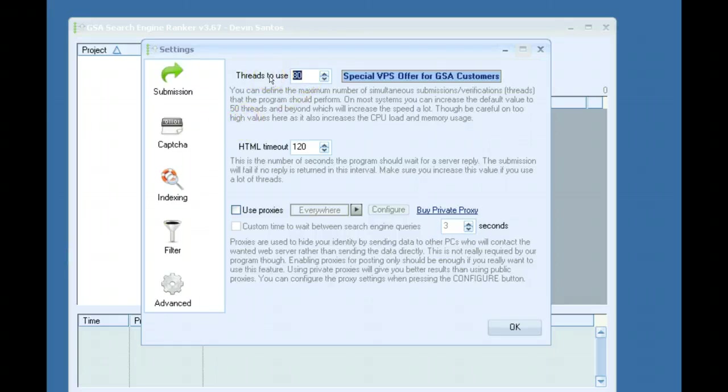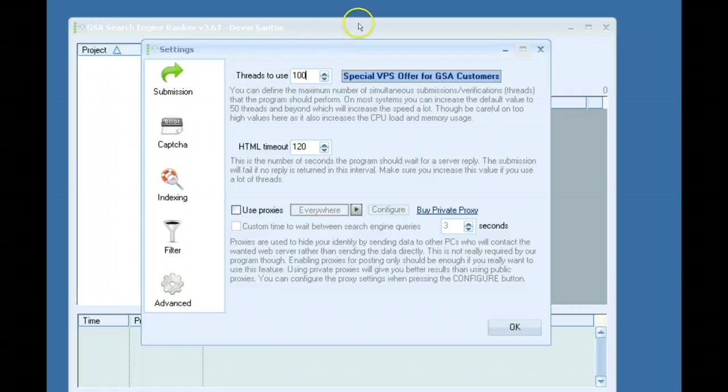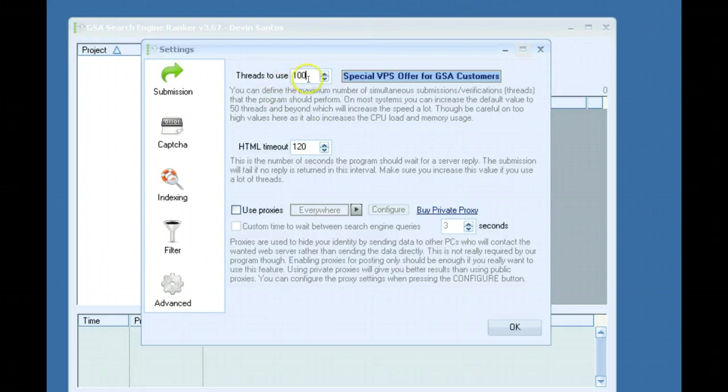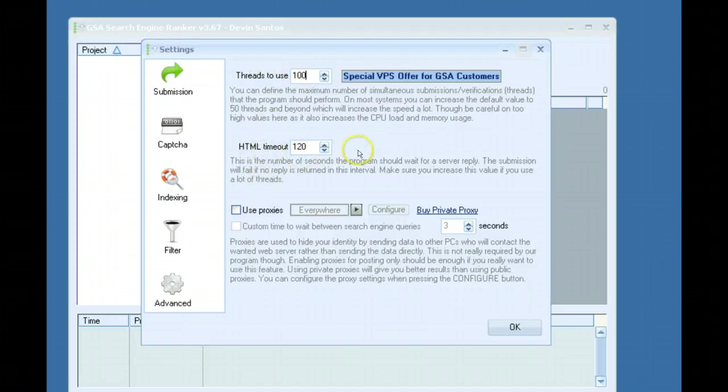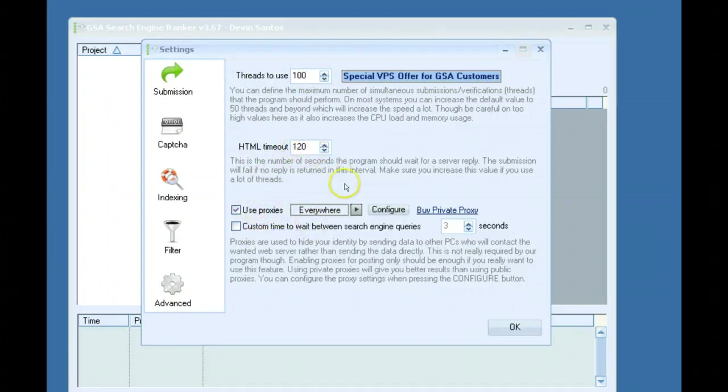Since I'm running this on a VPS, I might have this at around 100 threads. The higher the thread count, the more CPU and RAM and bandwidth it uses. So if you're on a home PC you might want to try 10. If everything runs good on 10 threads you might want to increase it to 20 or somewhere around there. HTML timeout I'll put this around 120 and keep it there.